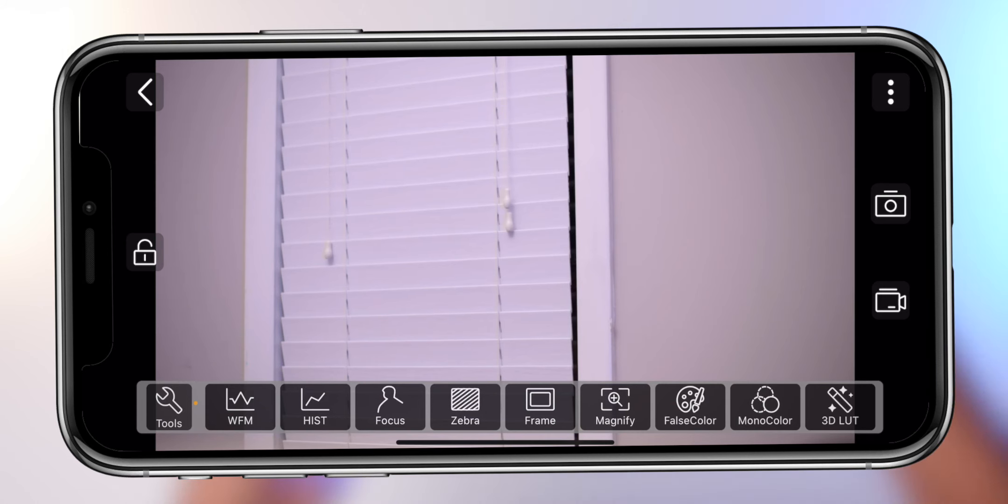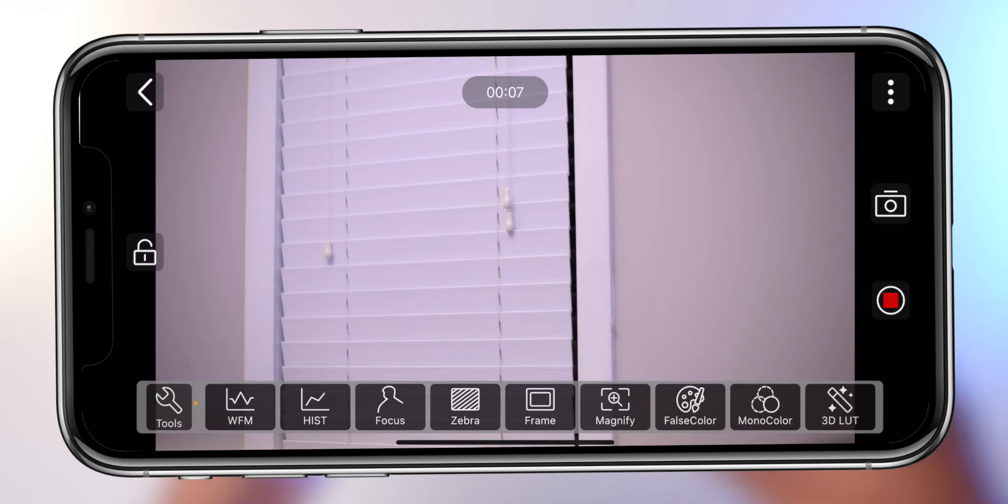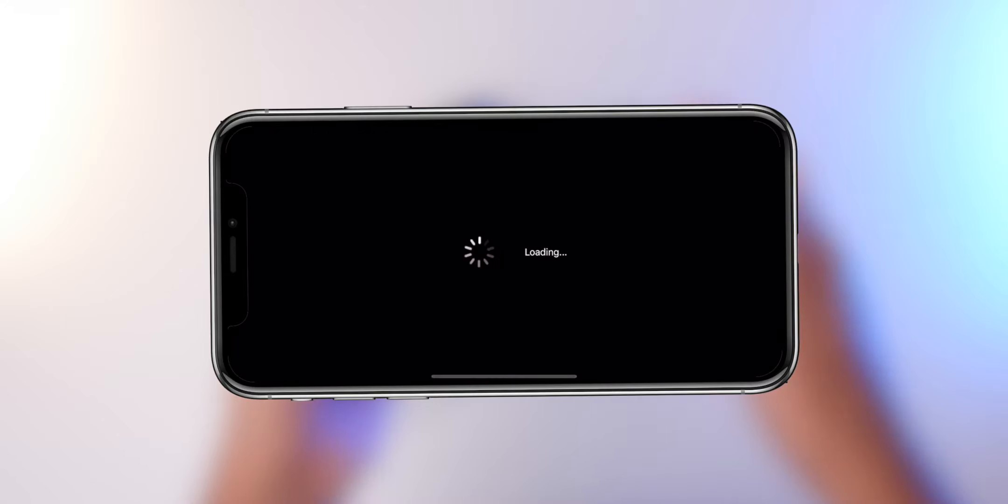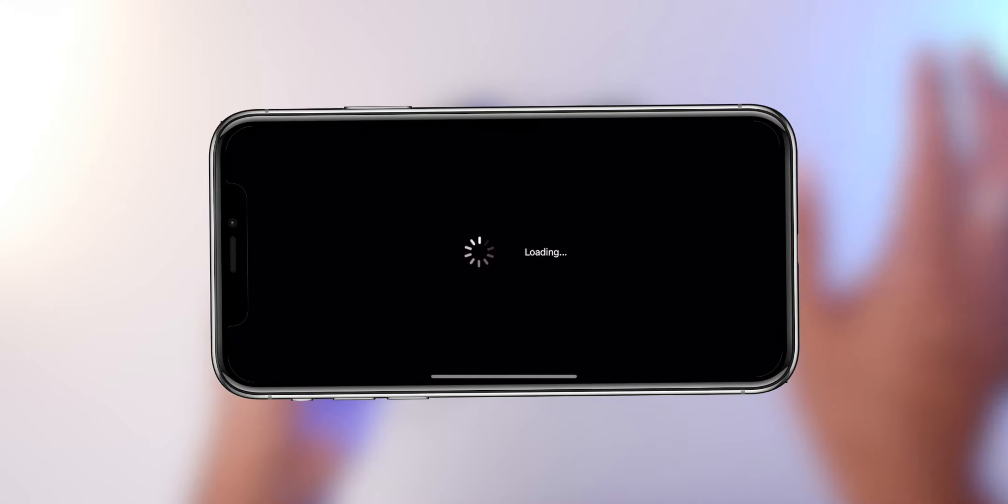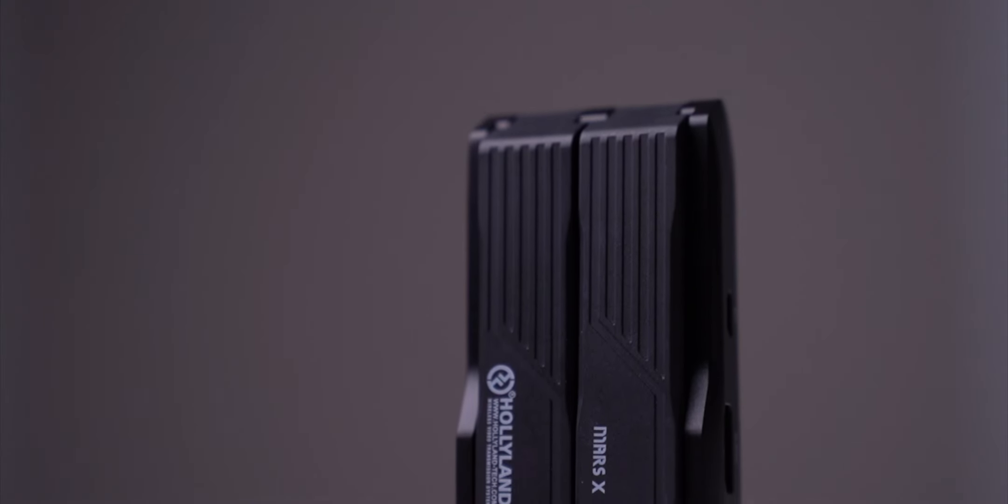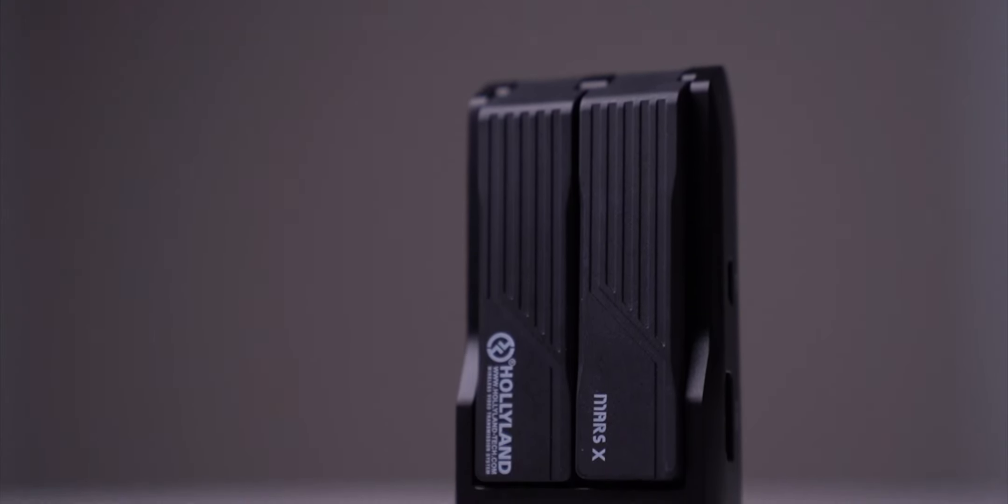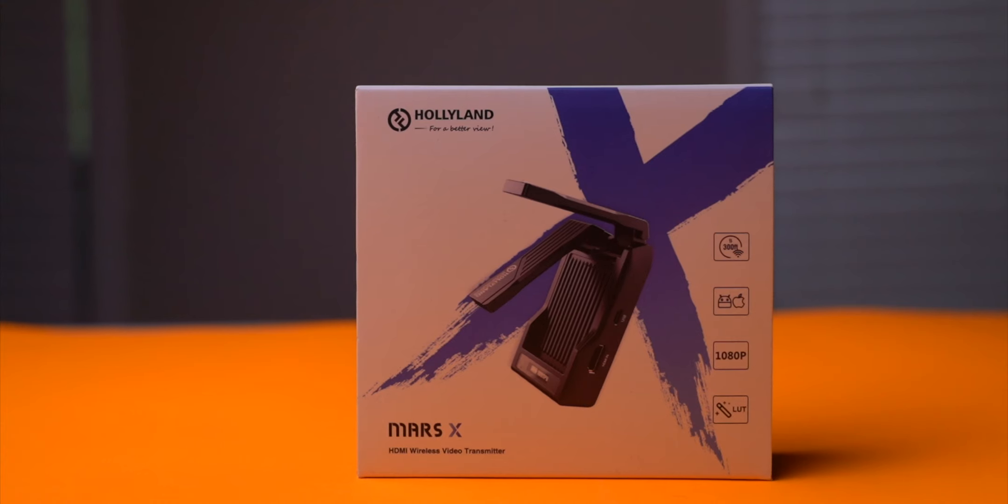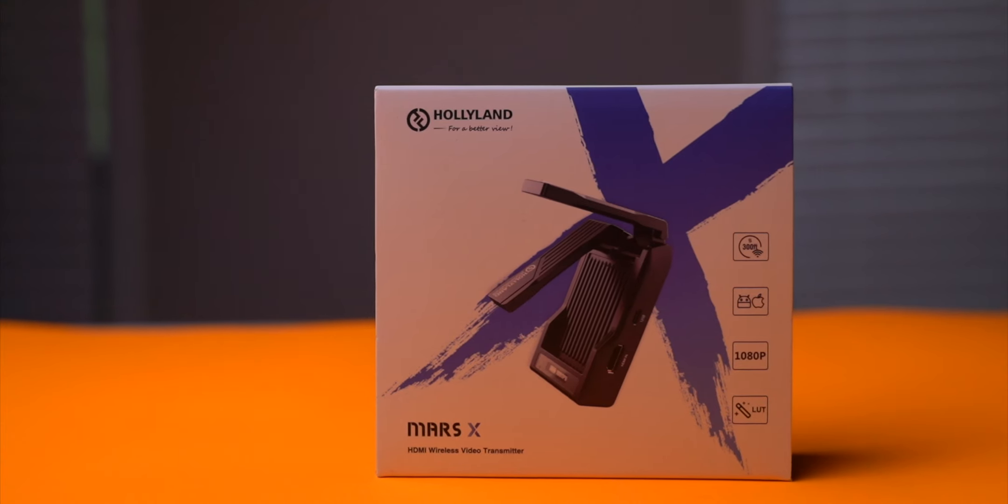You can install 3D LUTs. You can install Canon C-Log2, Sony S-Log2 and Sony S-Log3. You can set the WiFi signal. You can record on your cell phone as a backup. You can set the HDMI signal output. You can save your recording.